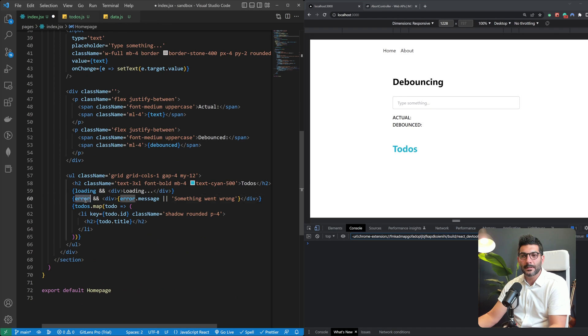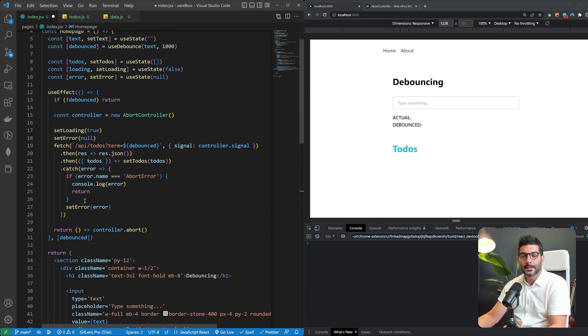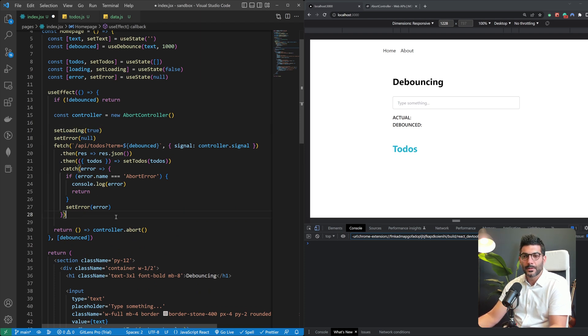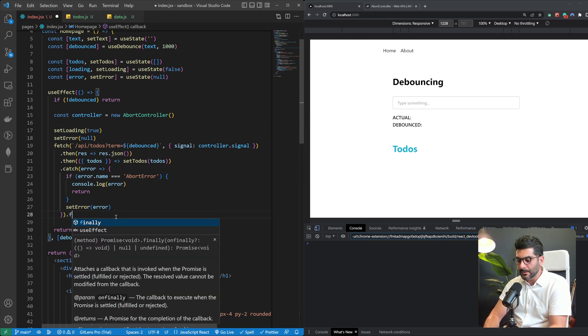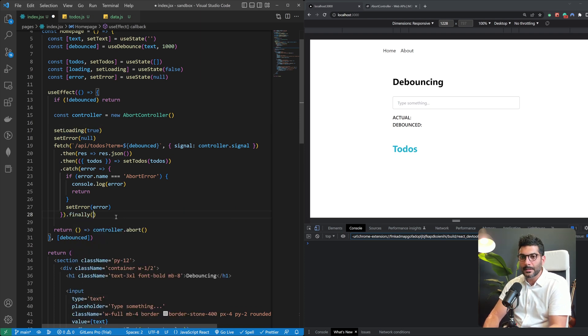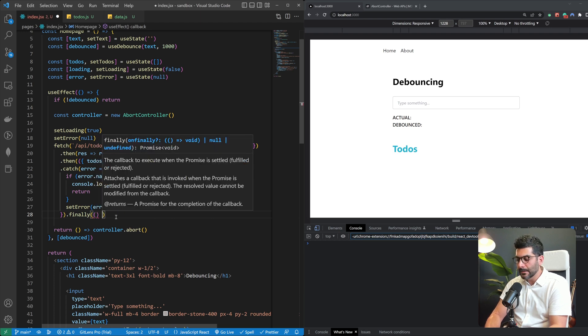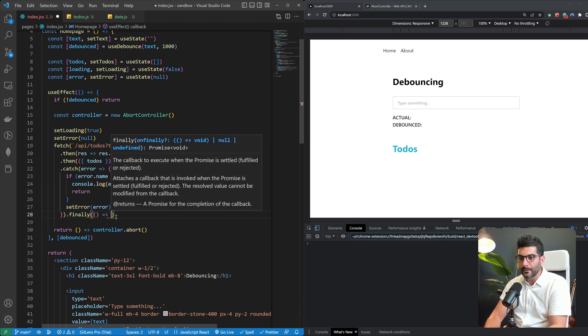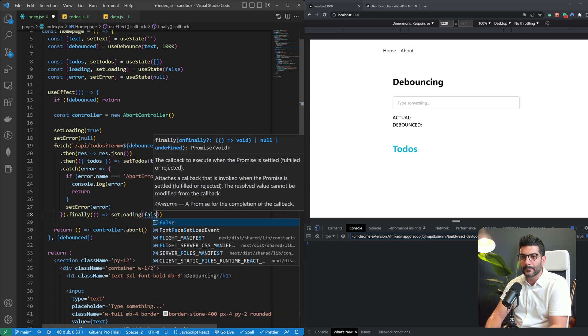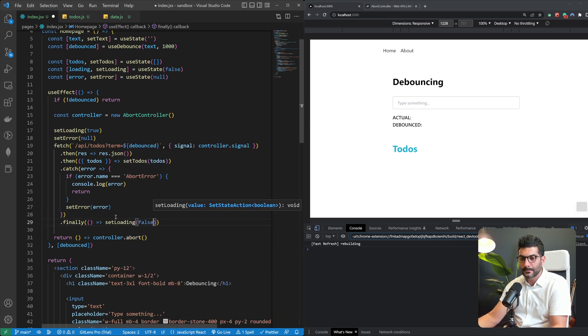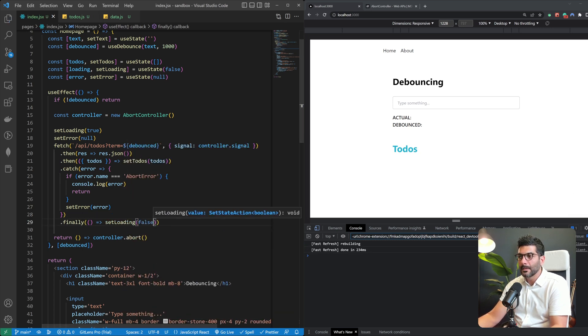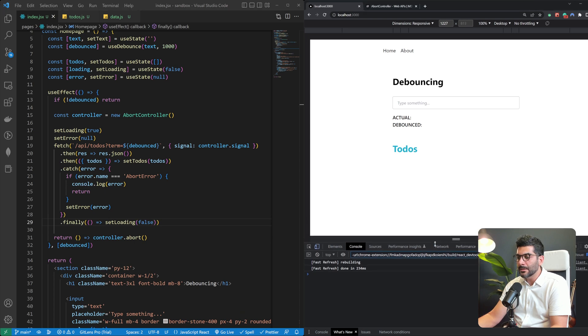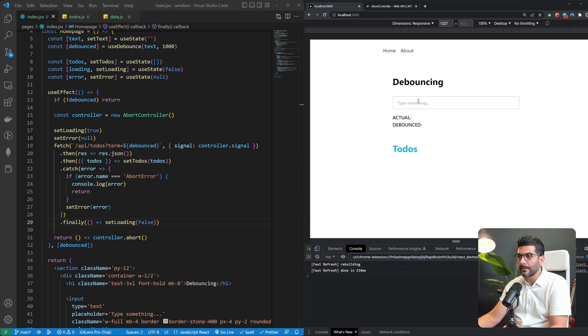And then if it's not that error I'm going to set my own error state which I'm showing down here if there is anything. And then maybe after this since we're setting this loading state to true, maybe we can just call finally and say whether or not there was an error or we got our to-dos back let's just set the loading back to false.